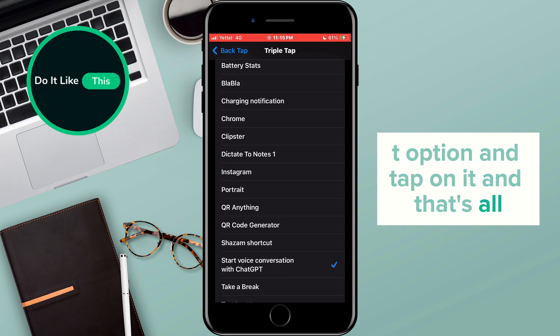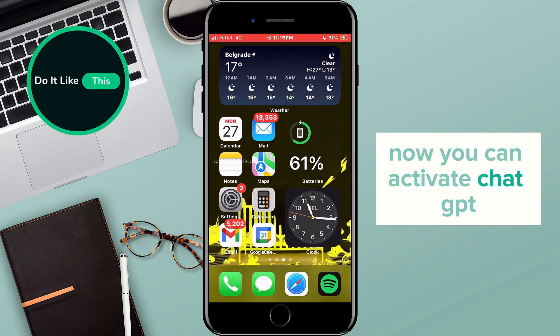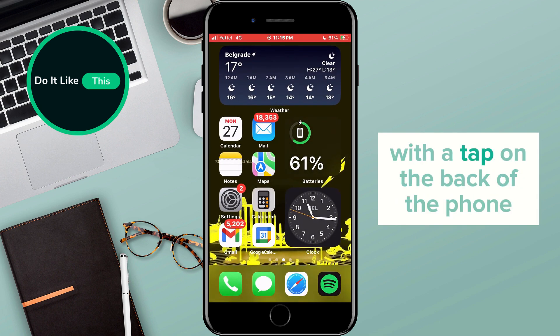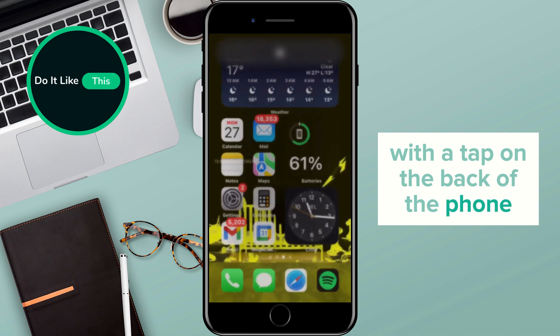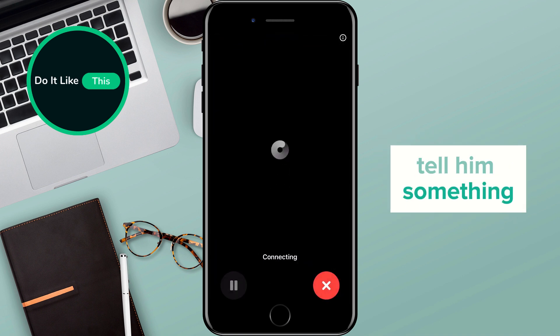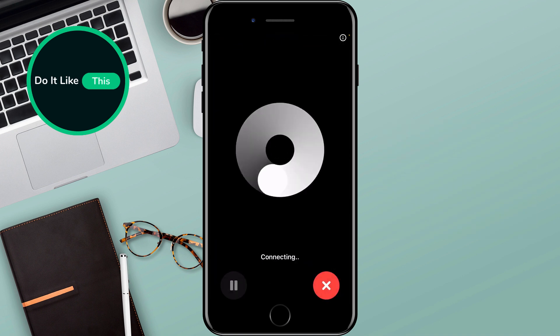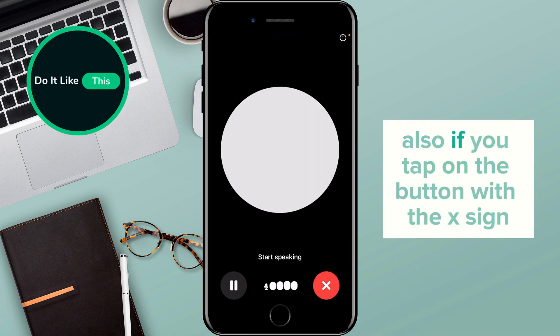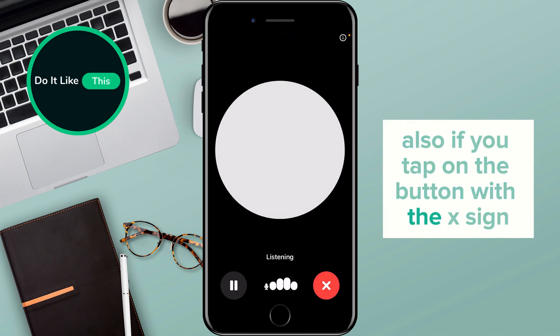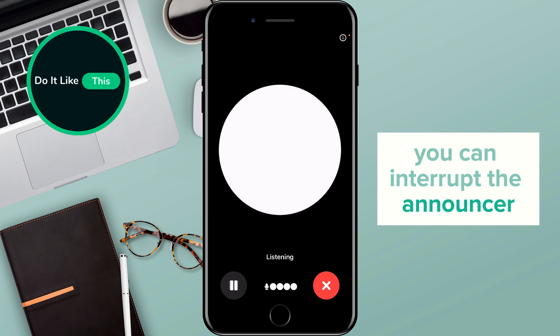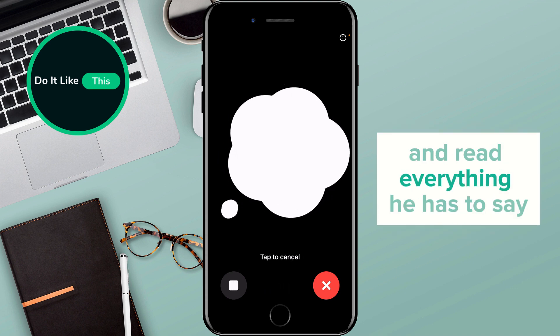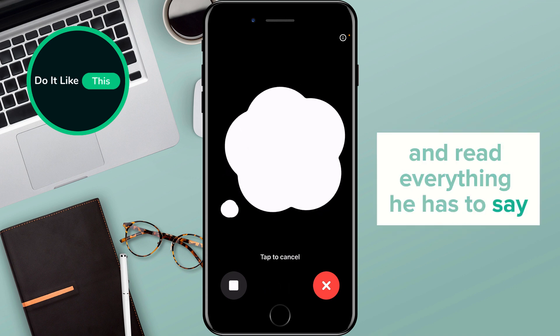And that's all. Now you can activate ChatGPT with a tap on the back of the phone, tell it something, and it will perform the search for you. Also, if you tap on the button with the X sign, you can interrupt the announcer and read everything it has to say.